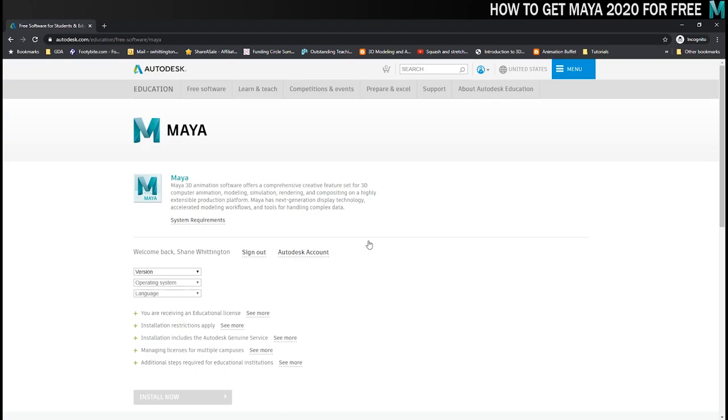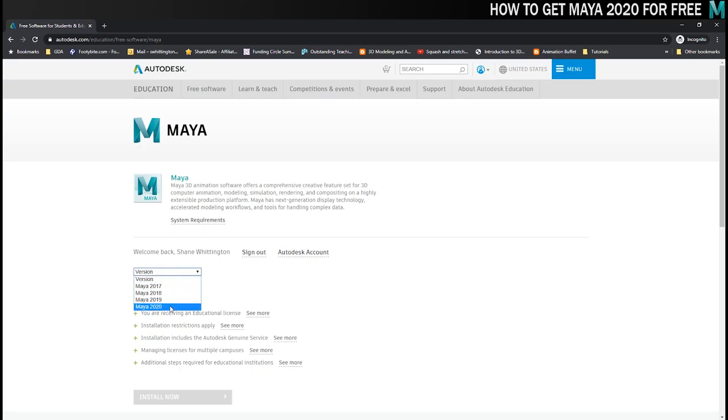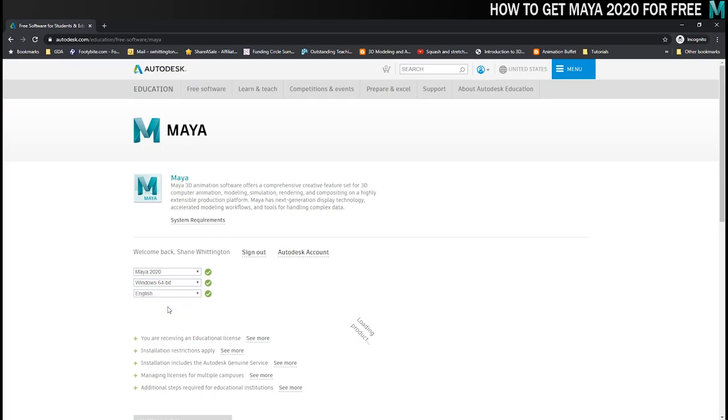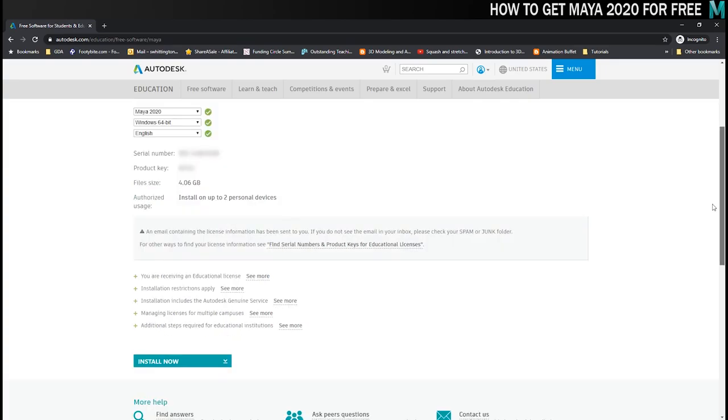Here we are all signed in and back on the downloads page. You've got some drop down boxes to tell them what you want. I'm going to be using Maya 2020 today. It's going to be the Windows 64-bit version for me and my primary language is English so I'm choosing that, although I don't think there are any other options.